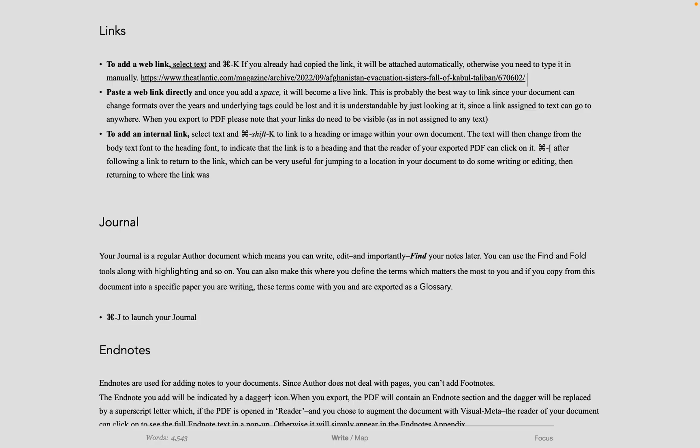Please note, when you export your document to PDF, unfortunately link text do not always remain live, so it's a good idea to have the link written out, I'm afraid.